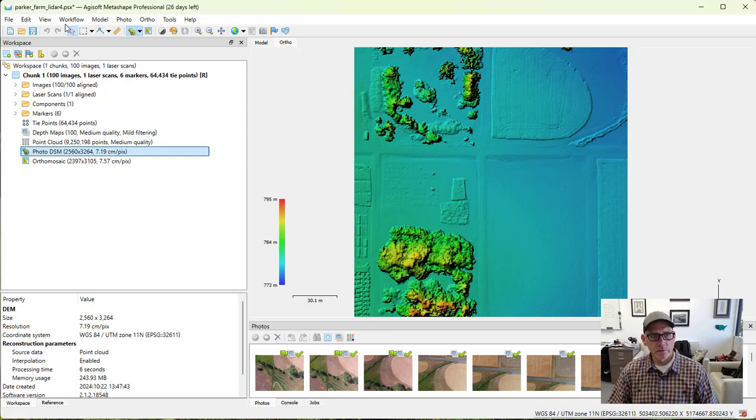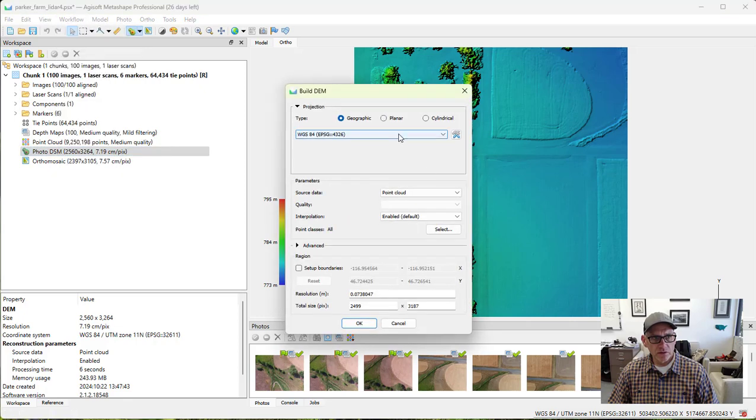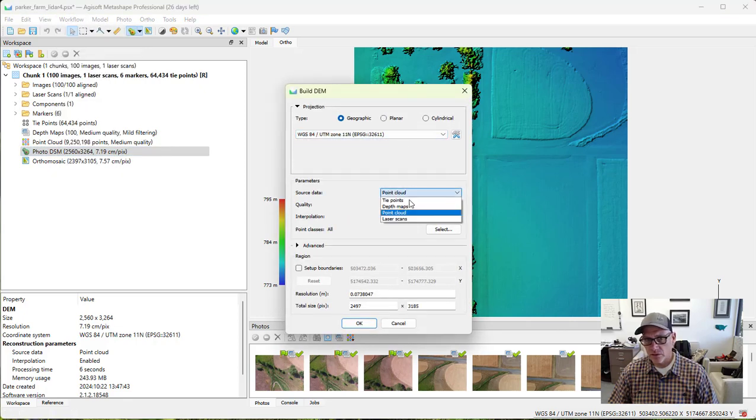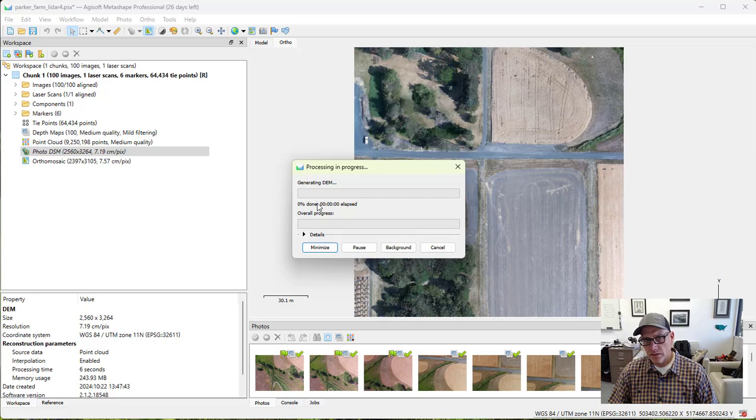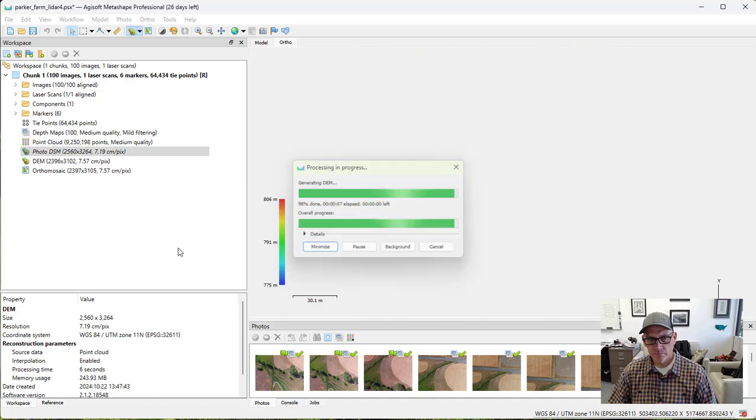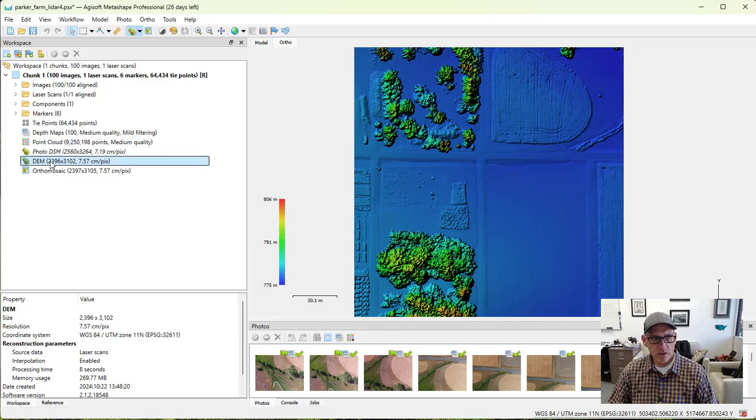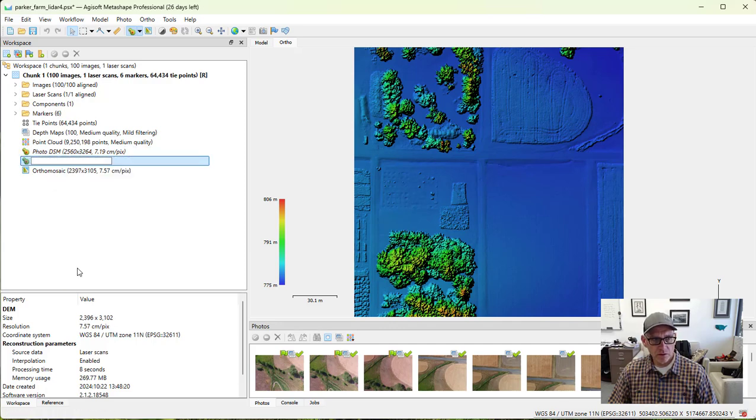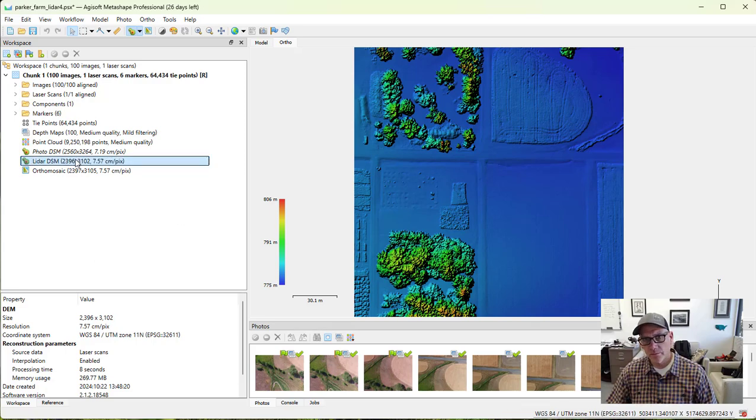And then let's come in and build another DEM. Again, projected coordinate system. This time we're going to use the laser scan for it and hit okay for there. Let it build its DEM. And then here it is. I'm going to rename that one to LiDAR DSM.